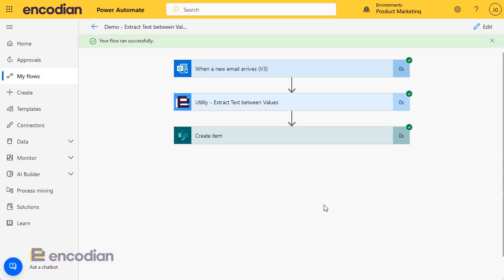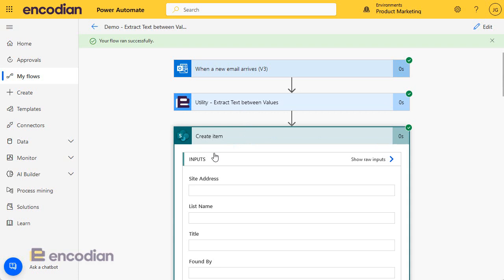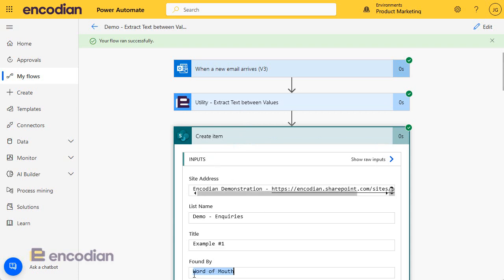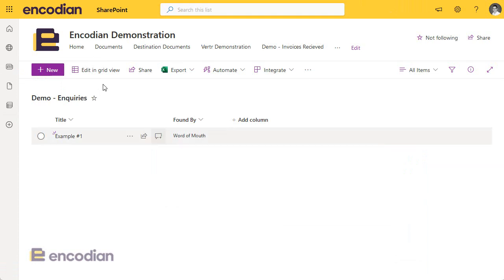Okay, so that's run through. We can see it's taken a pretty quick time to get through and if I look in create item we should see there's that value found, word of mouth. And if I pop into my SharePoint list I can see that new item has been added.